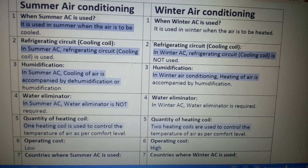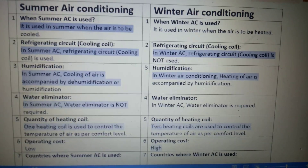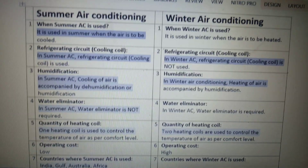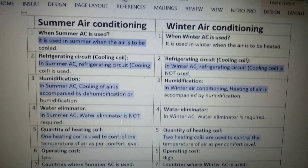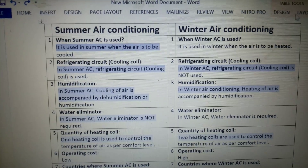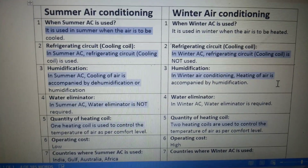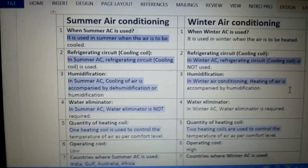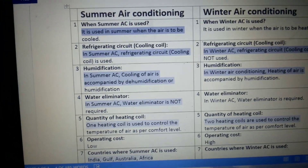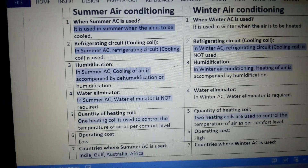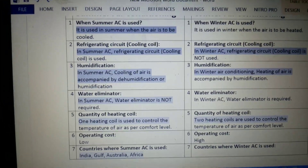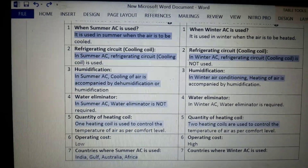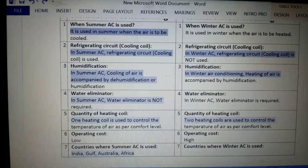The operating cost of summer AC is low, whereas the operating cost of winter AC is high. The countries where summer AC is used include India, Gulf, Australia, and Africa.